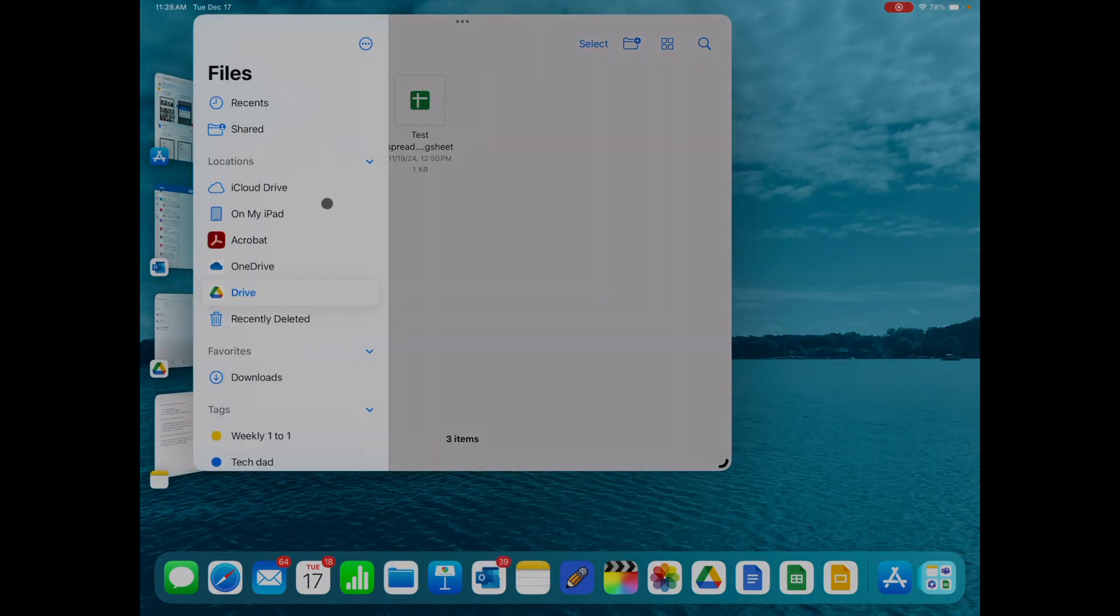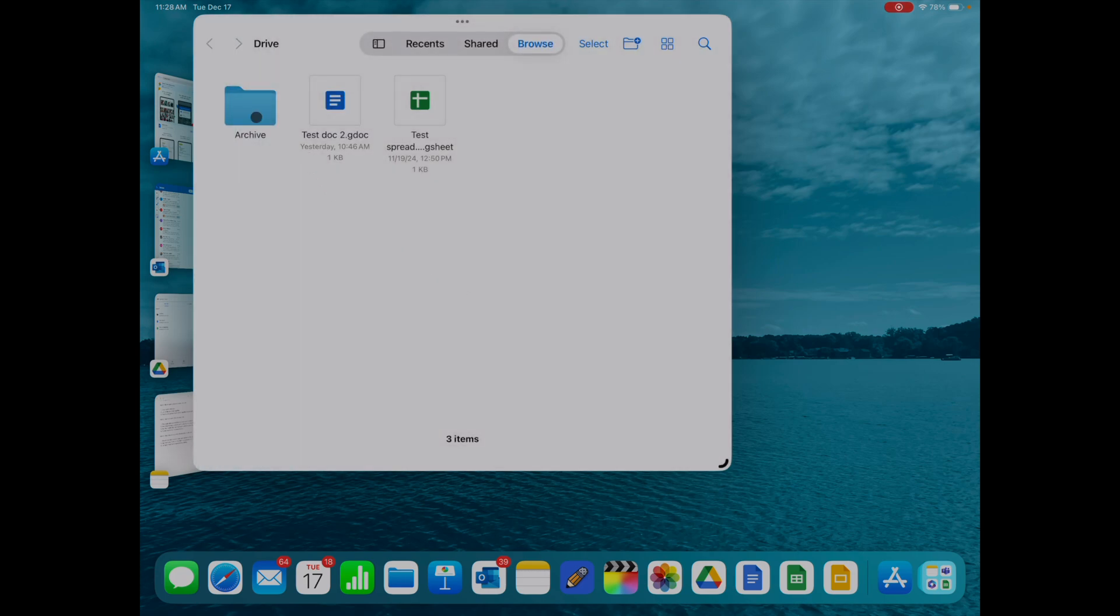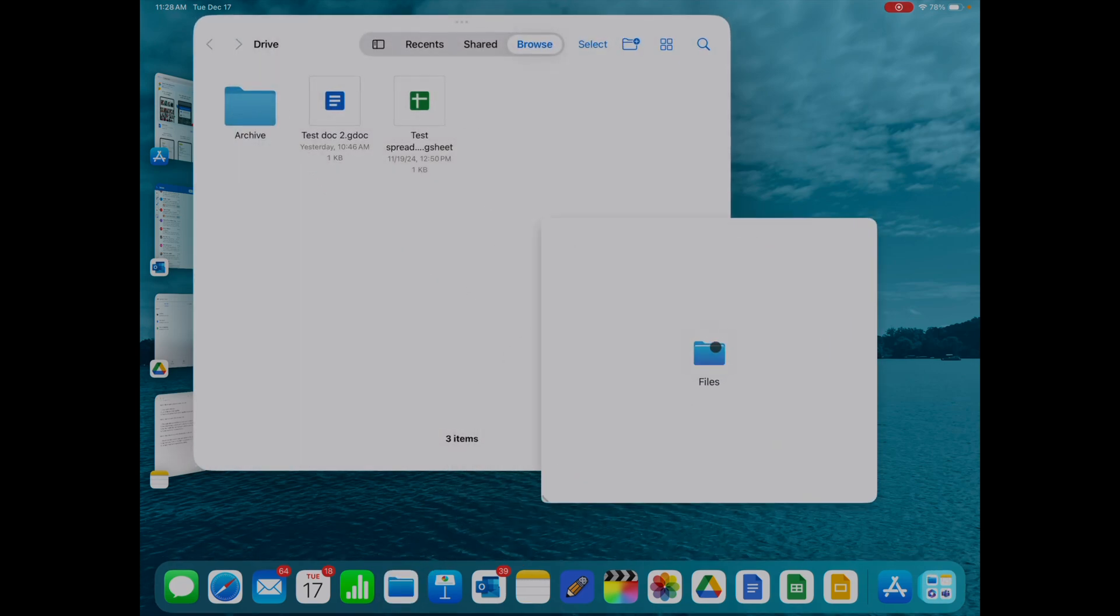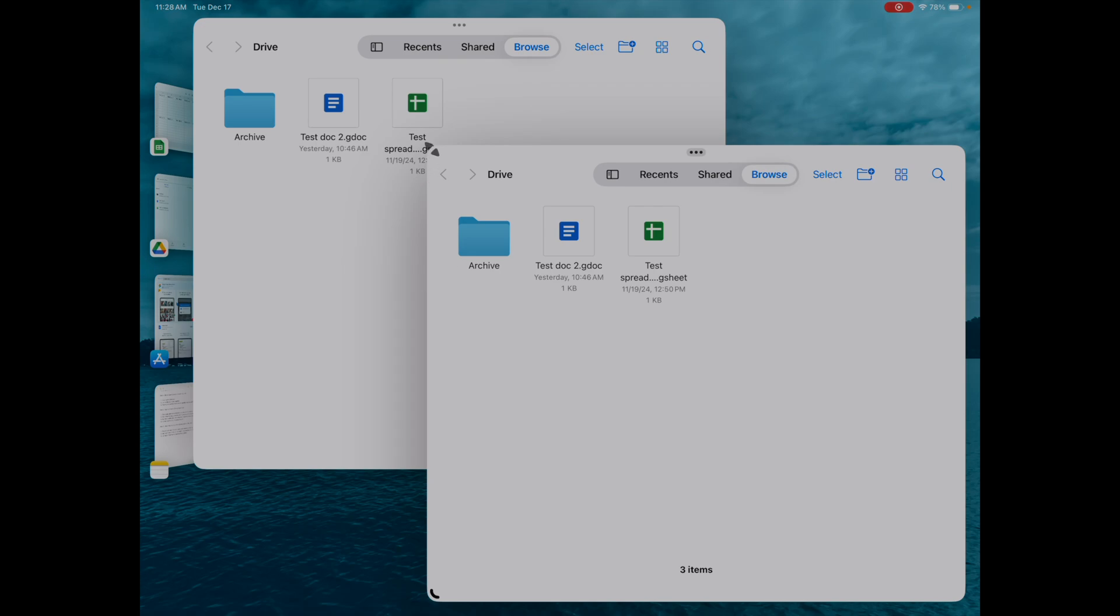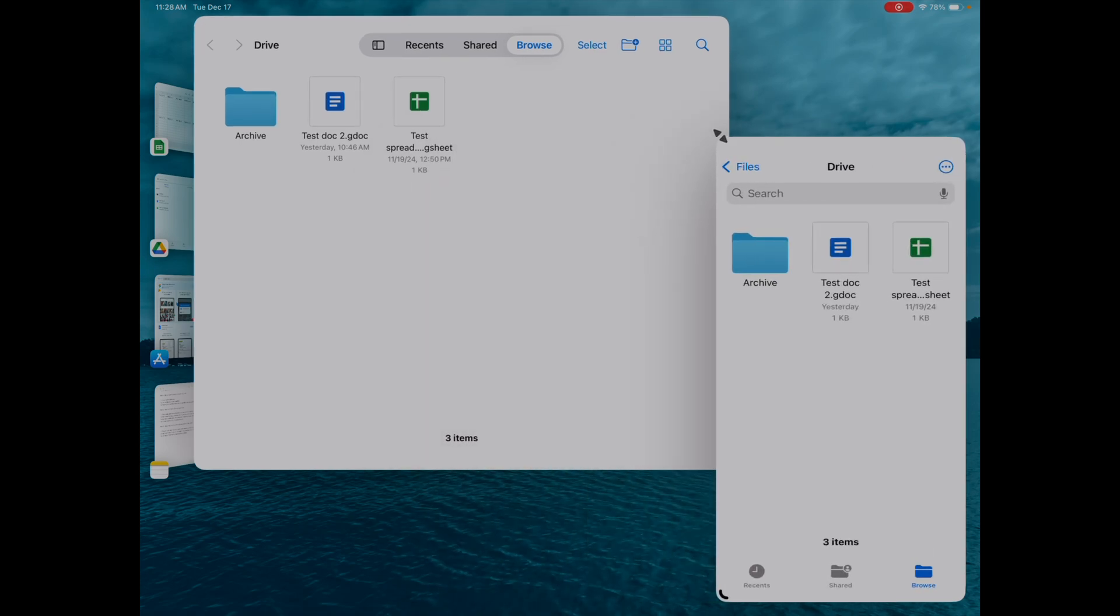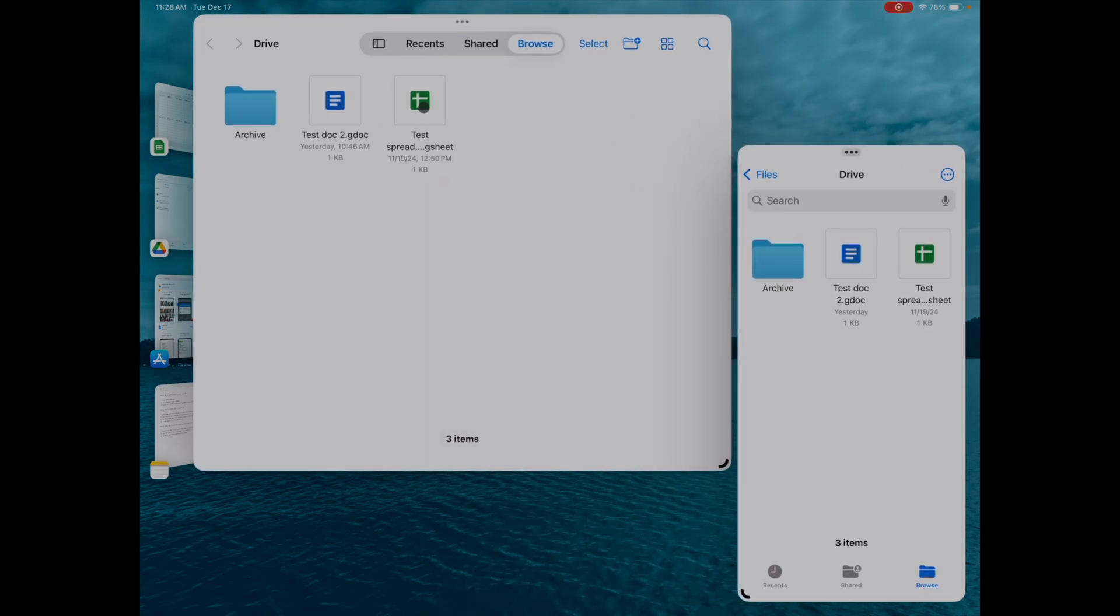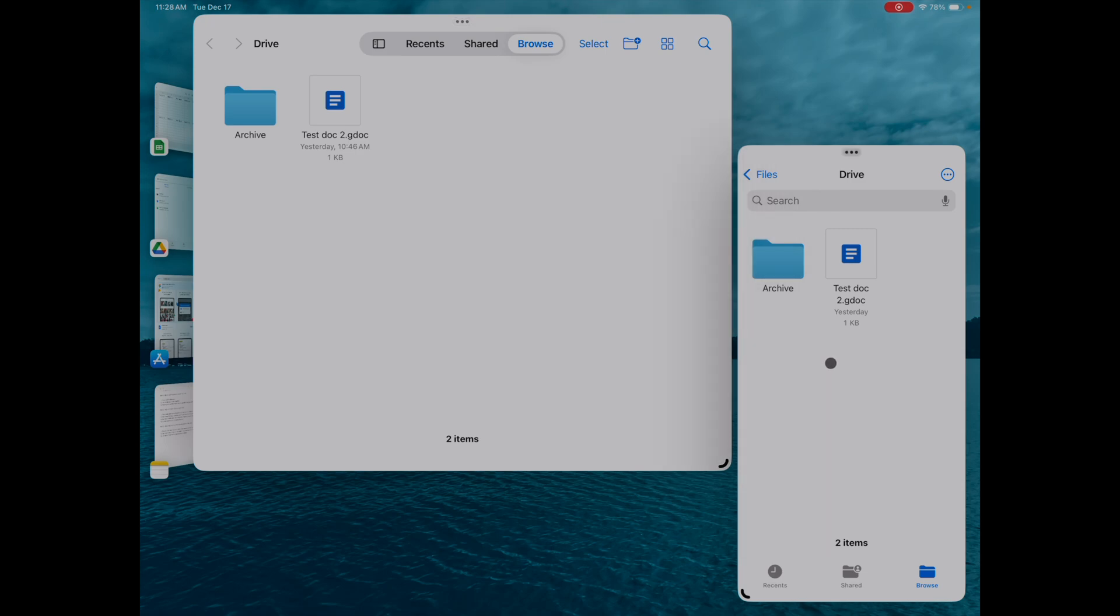In the Files app, once you download Google Drive, you'll see it appear here on the left-hand menu. Now you can access your files and you can open multiple instances of that and you can drag and drop across windows. This is really the way I prefer to manage my files when it comes to Google Drive.